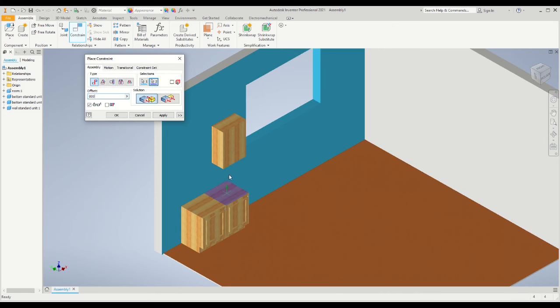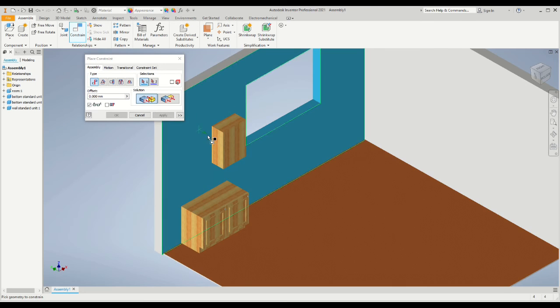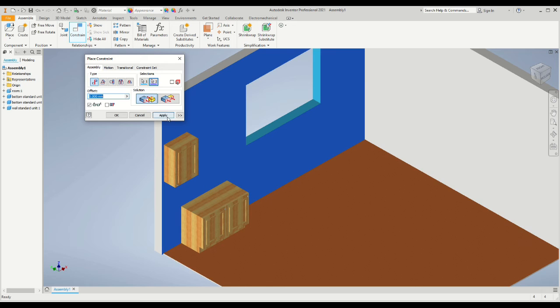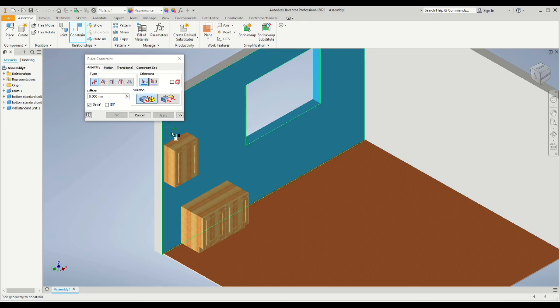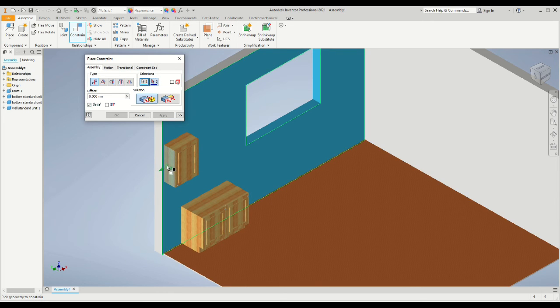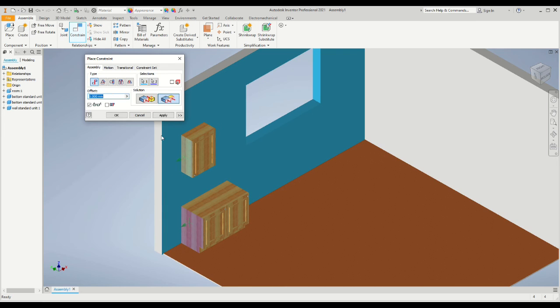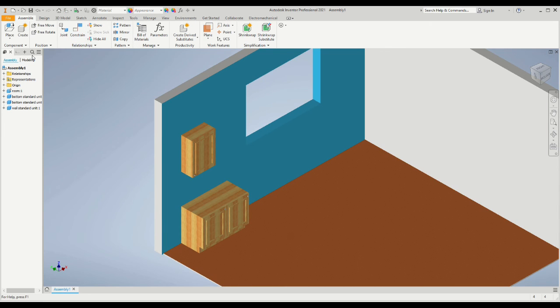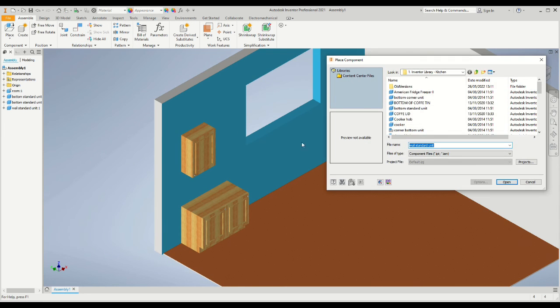Now we will constrain mate the back surface of the cabinet to the wall, and then finally we will use the flush command to constrain the left hand side of the wall cabinet to the left hand side of the floor cabinet.